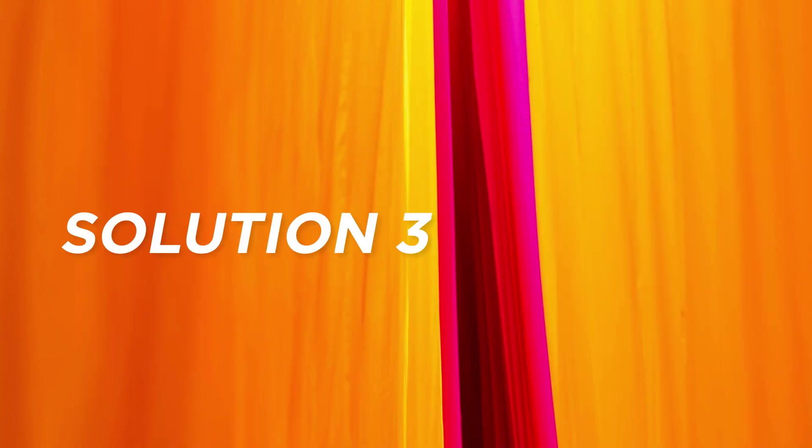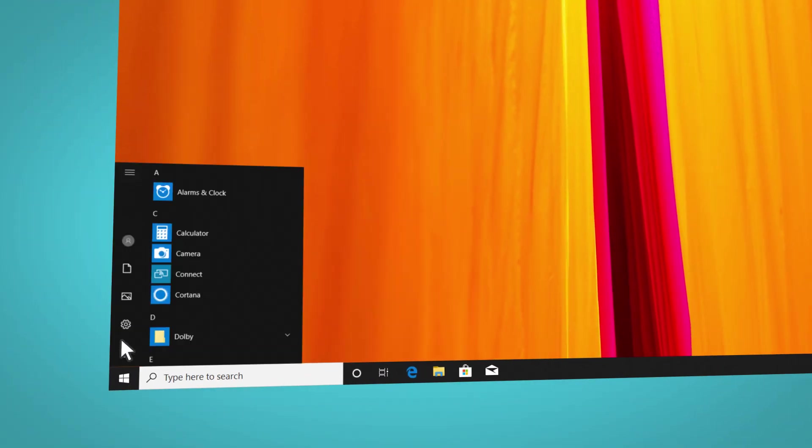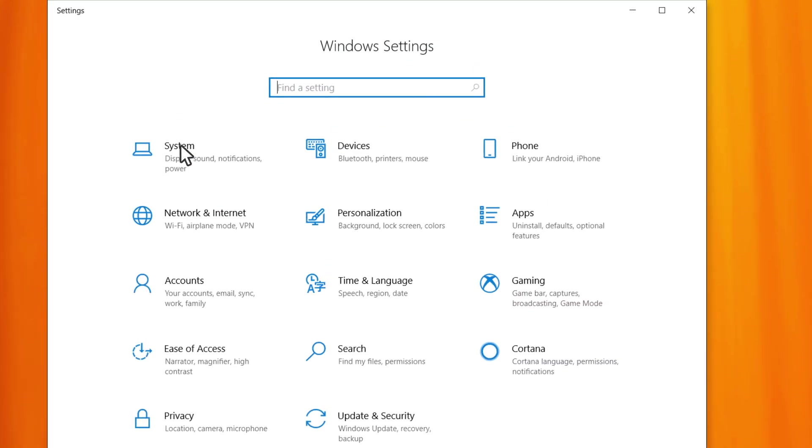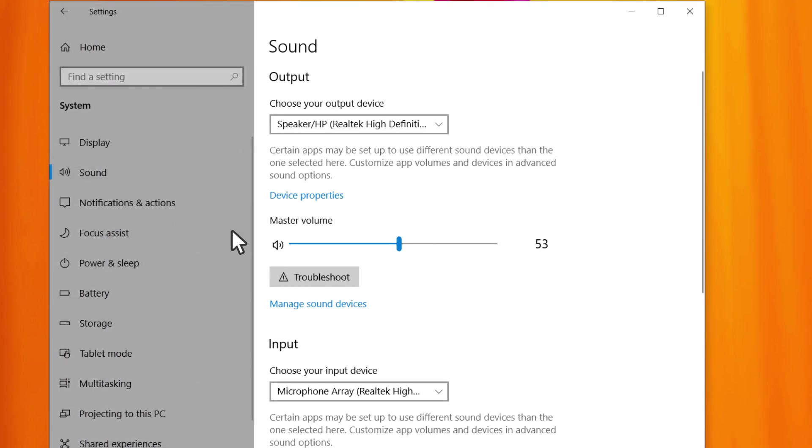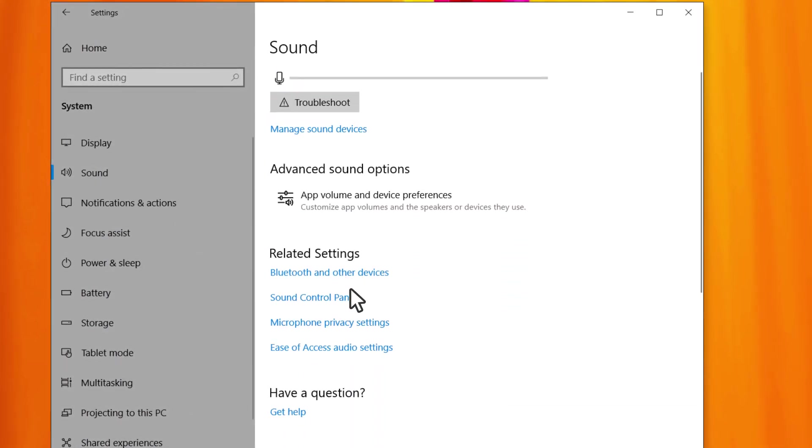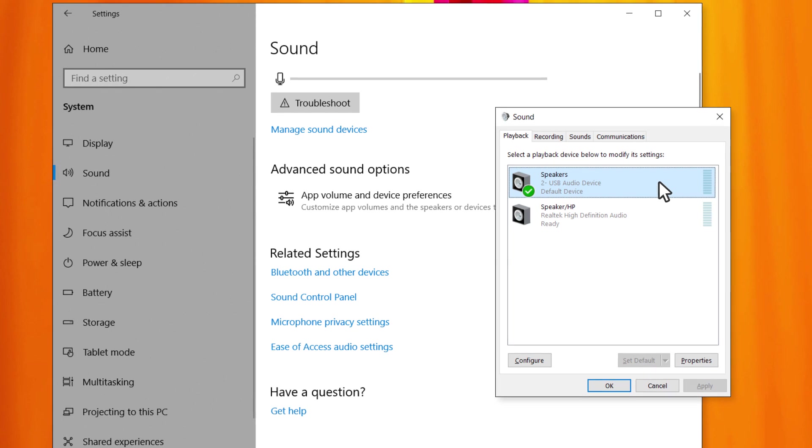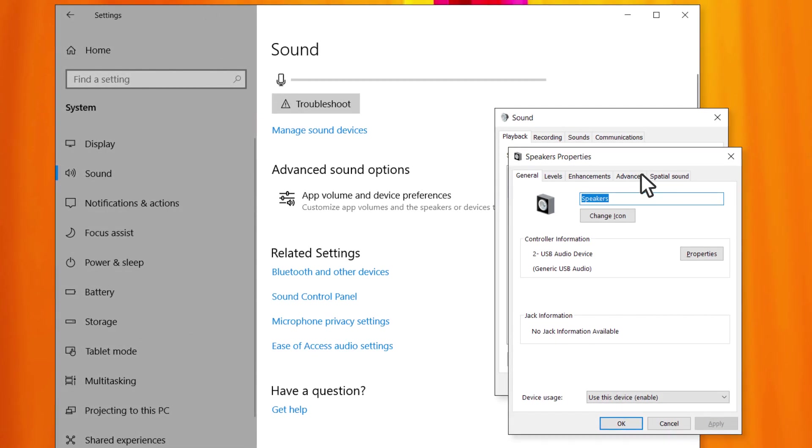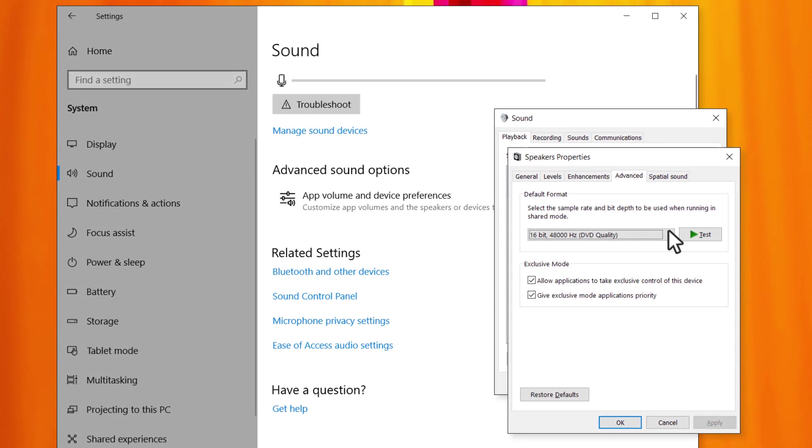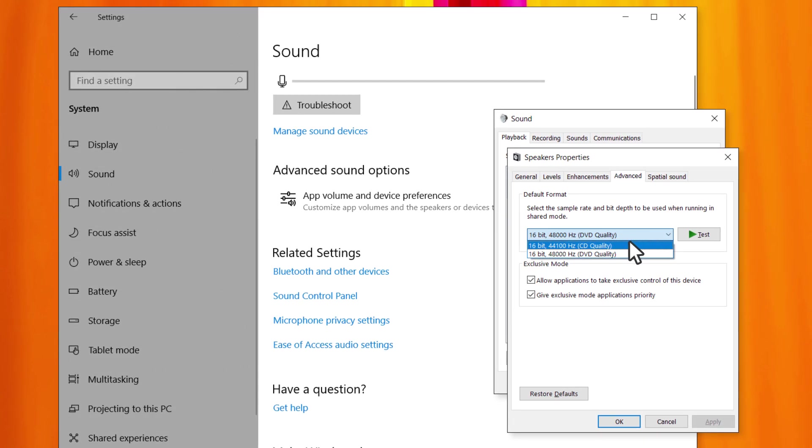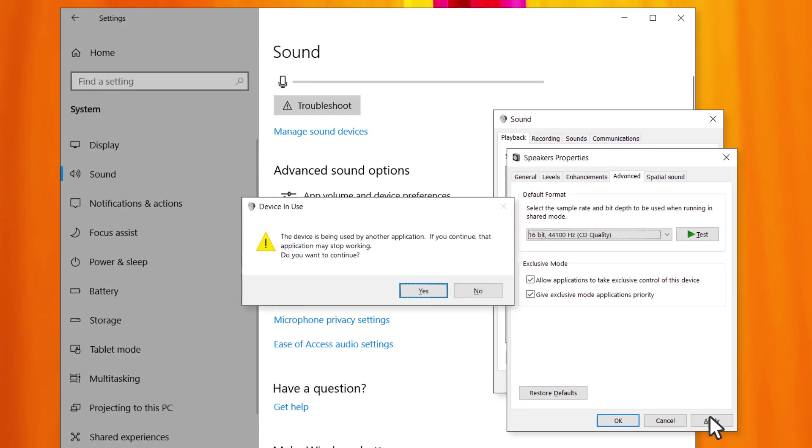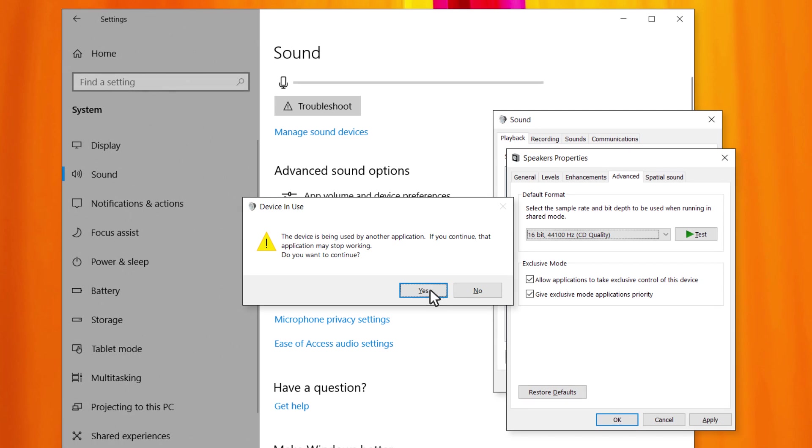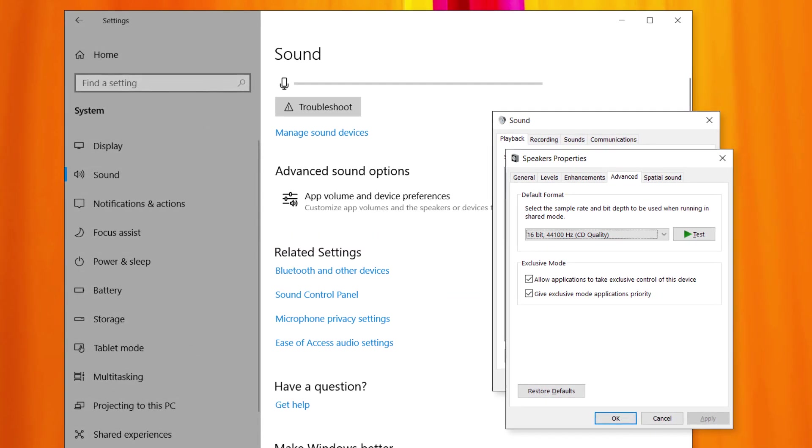Solution 3. Check the audio formats. Go to Start, Settings, System, Sound, Sound Control Panel. On the Playback tab, right-click the default device and then select Properties. On the Advanced tab, under Default Format, change the setting, select Apply, and then test your audio device. If this doesn't work, try changing the setting again.